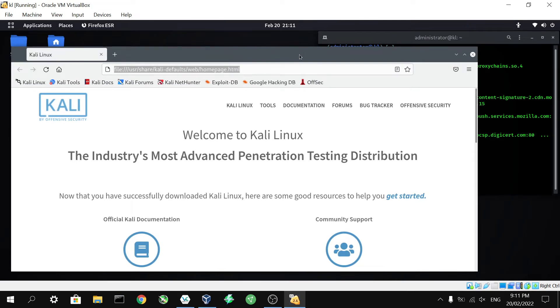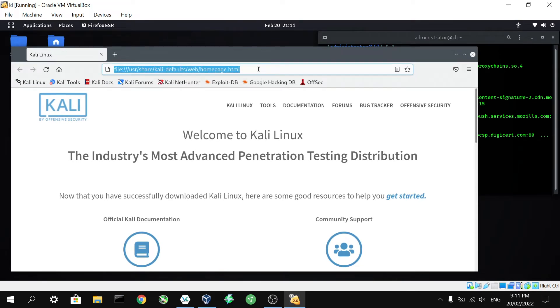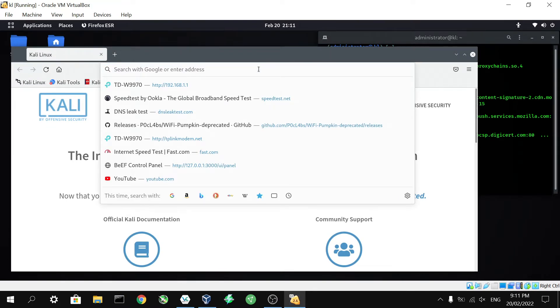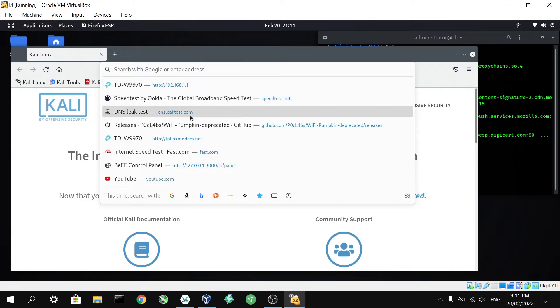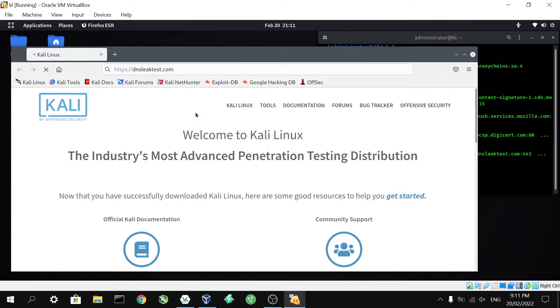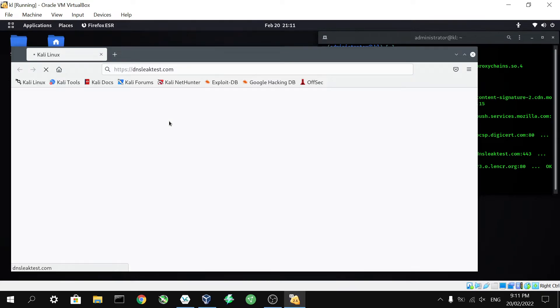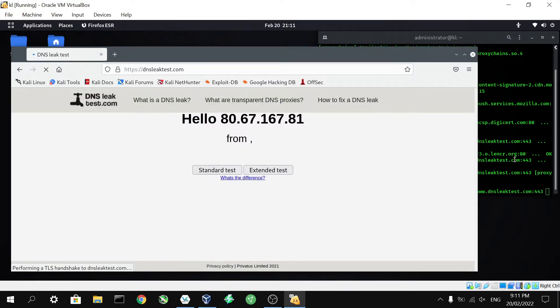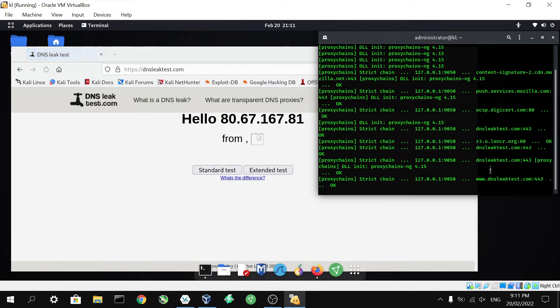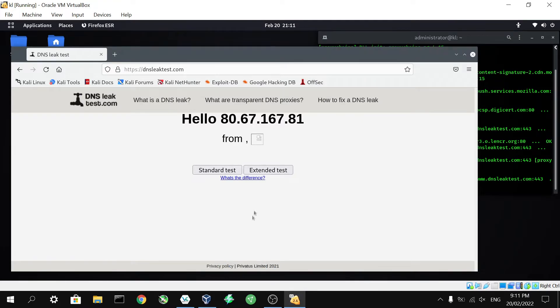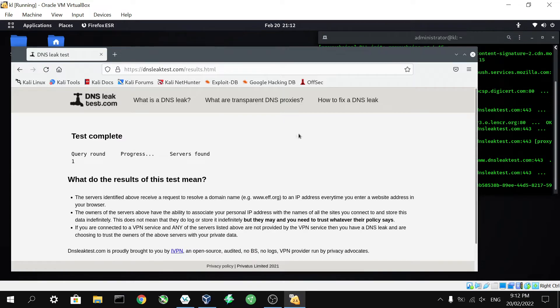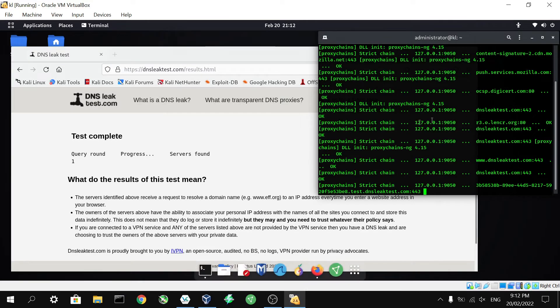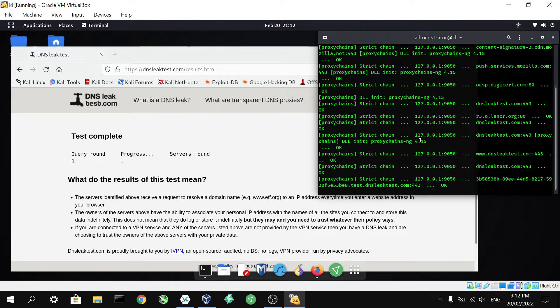So we've got our Firefox window open over here. A good website to use to test to make sure that it's all working properly is dnsleaktest.com. So we'll hop onto that. As we can see, stuff's happening here in the background as we're accessing dnsleaktest.com. It's saying that this is my IP, which is incorrect. But we can do a proper full test by clicking on extended test. And we'll probably need to give this a little bit of time to run as it does its thing in the background. It's actually quite interesting to watch and see everything bouncing around through proxy chains in the terminal.